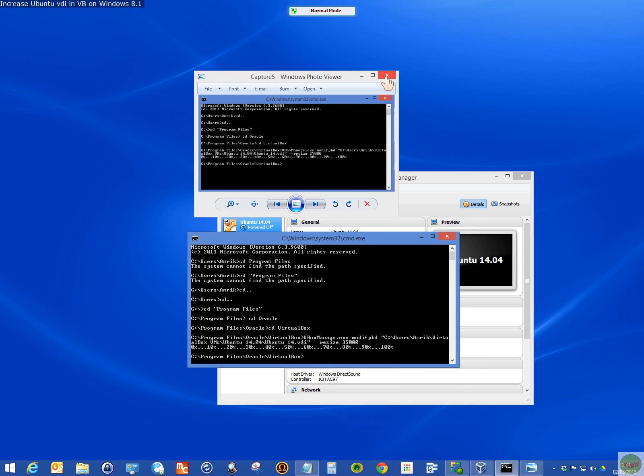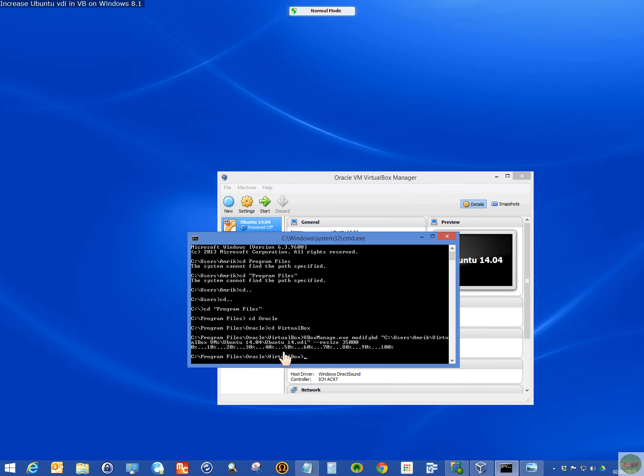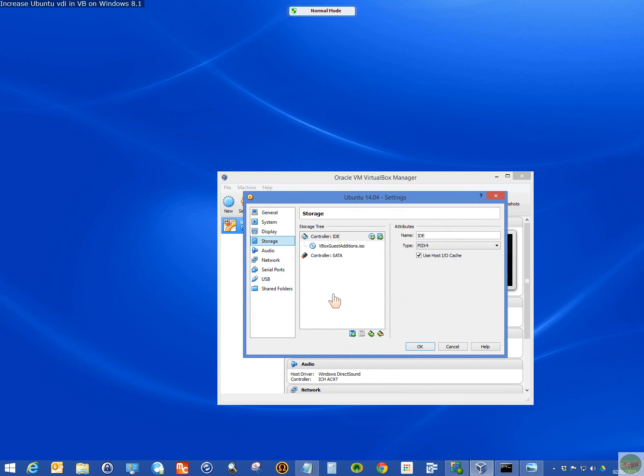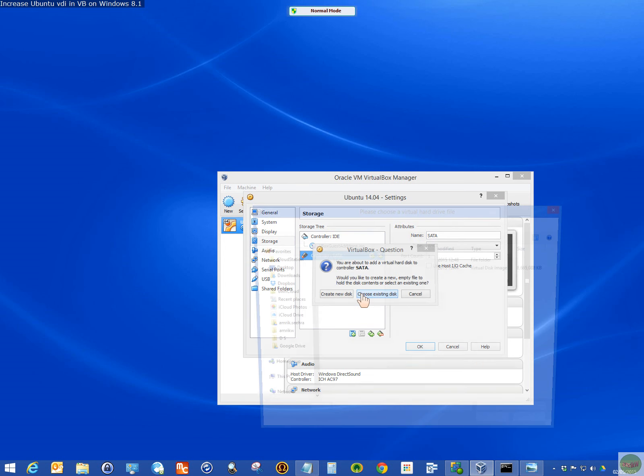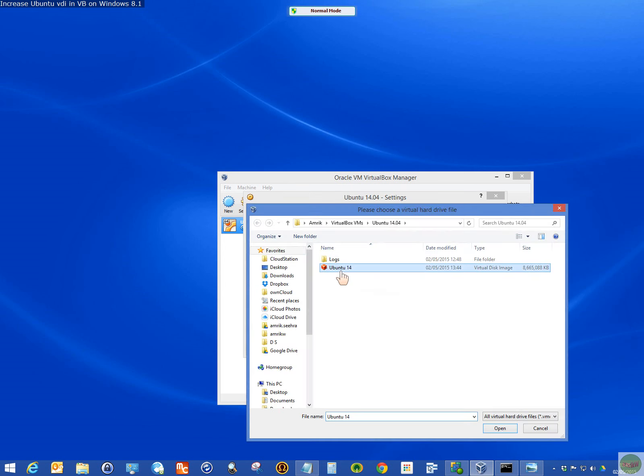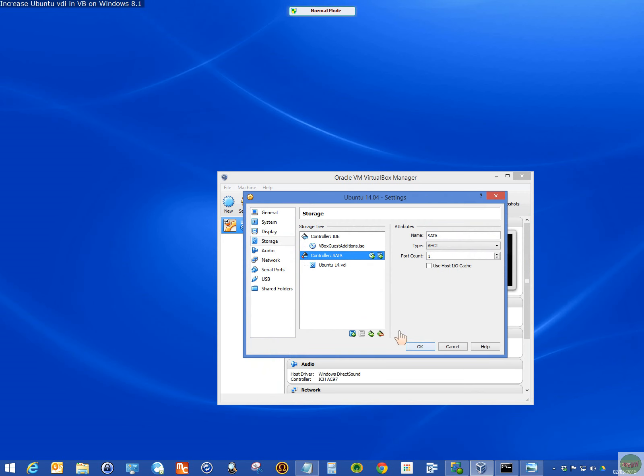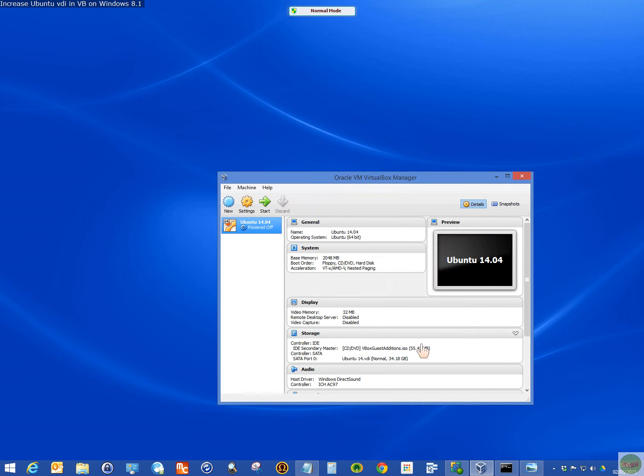Now that we've done that, that's the important part. You minimize that or you can close it. Now that the storage has been increased, we'll attach it. Click on the controller in storage. Attach the existing hard disk, which we've now extended. And you should see it's gone up to 35. It's given me 34.18. Click OK. That's the easy part.